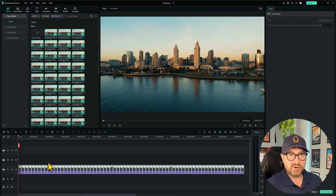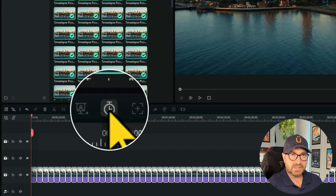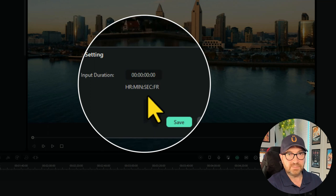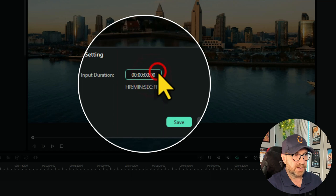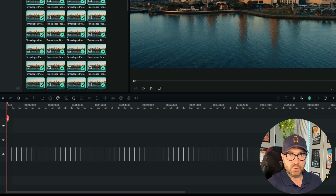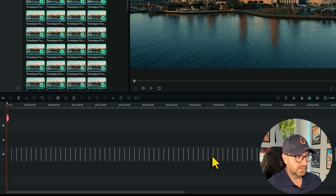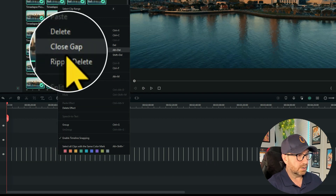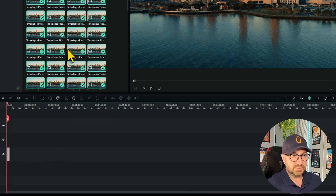We need to change the duration of these, and you do that by clicking on this little icon here. You can see it's in hours, minutes, seconds, and frames. We want all of these images to be one frame long, so just change that to one and save. Now all those images are one frame, but there are loads of gaps in between. We want to get rid of them — right-click anywhere within the images and select Close Gap.